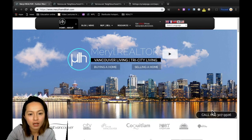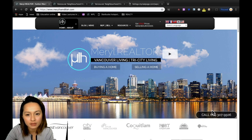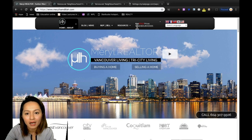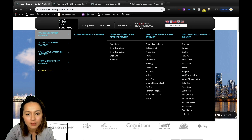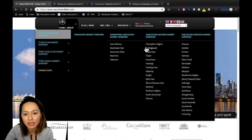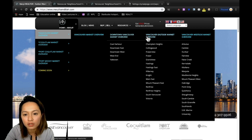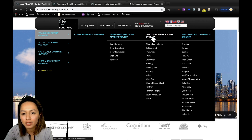So here we go. All you need to do is go to our homepage at meryl.realtor. Hover over the get sold prices at the main menu. Immediately you'll see all the neighborhoods in downtown Vancouver, Vancouver East, Vancouver West.